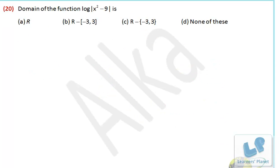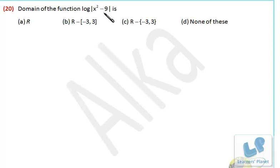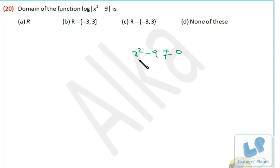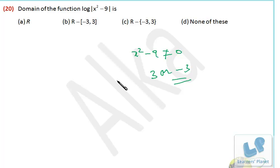Let's take the next one. Here we need the domain of this function where x squared minus 9 is under modulus. This quantity will always be positive, so no need to worry about that. But x squared minus 9 should not be equal to 0, because logarithm of 0 is not at all defined. That means x should not be 3 or minus 3. Except 3 or minus 3, if x takes any value, the expression will be converted to positive because of the modulus sign. So from the entire set of real numbers, we discard only 3 and minus 3.